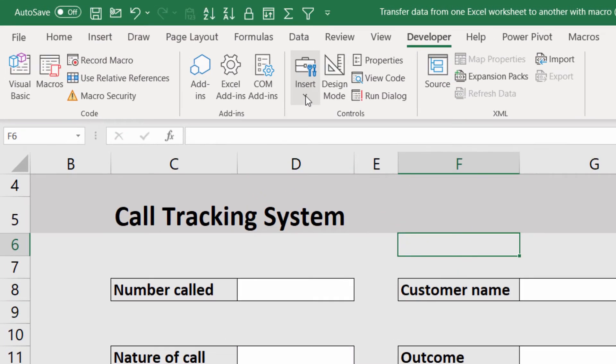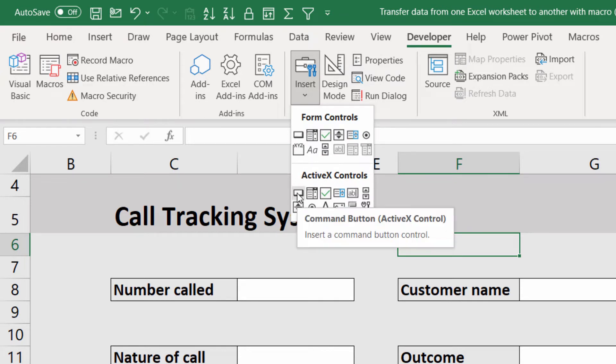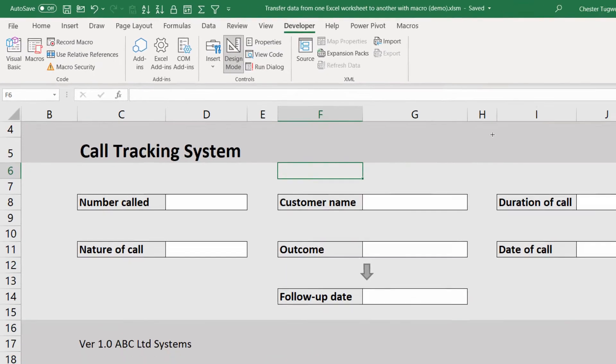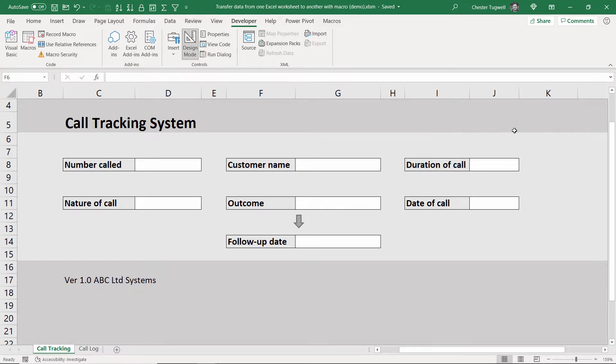Then you want to find the insert button, and under active X controls, you select the command button button, click on that, and then draw your button wherever you want it to appear on your form.